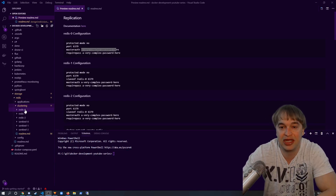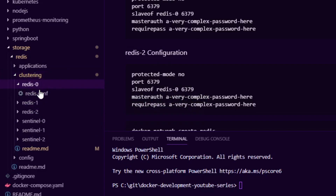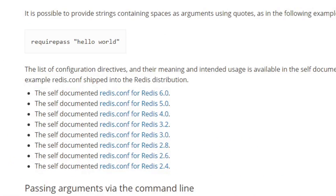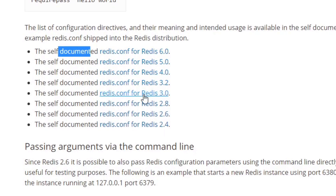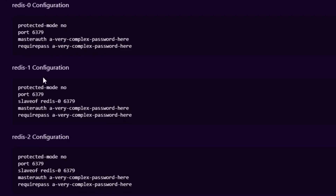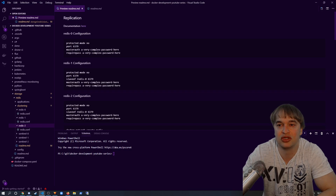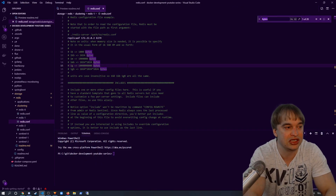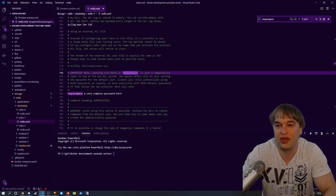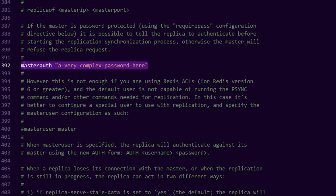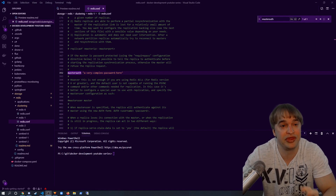Since we're running redis0, redis1, and redis2, I've created separate config files for each node. I start my configuration from the Redis documentation's self-documented config for each version. I took the config from Redis version 6 and pasted it into my folder structure, with changes summarized. To show an example — in redis1's config, if we search for 'requirepass' we can see the password is set, and we can also find 'masterauth' set as well. This is enough to get replication going with three instances.